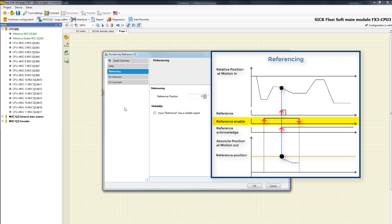A low signal at the input reference enable terminates the reference process. From this point on we have a valid signal for the absolute position at the output motion out.